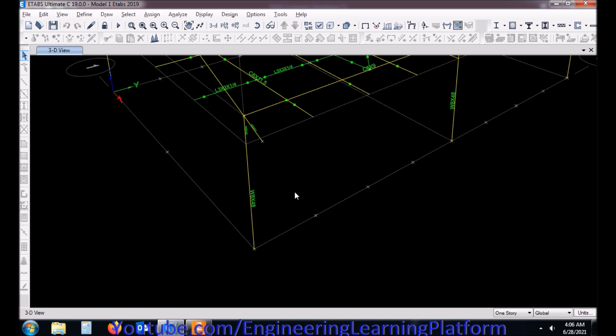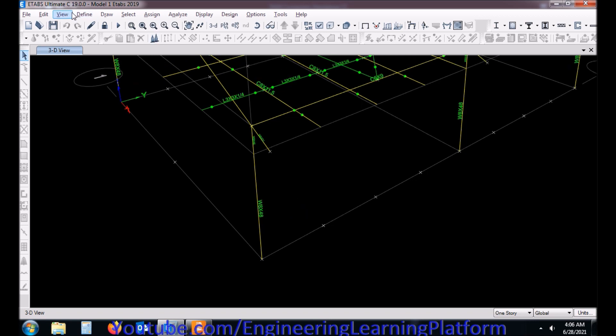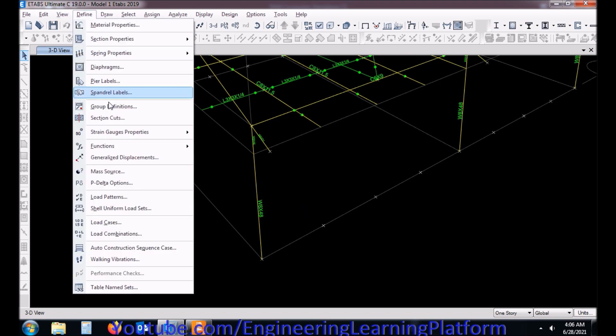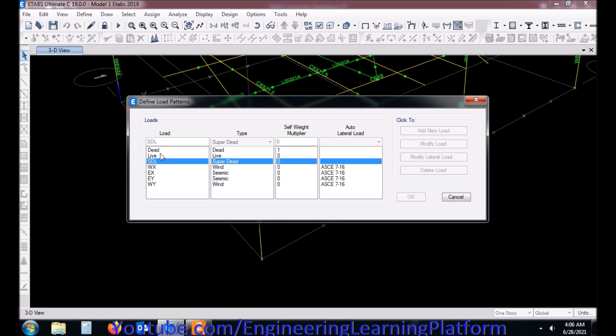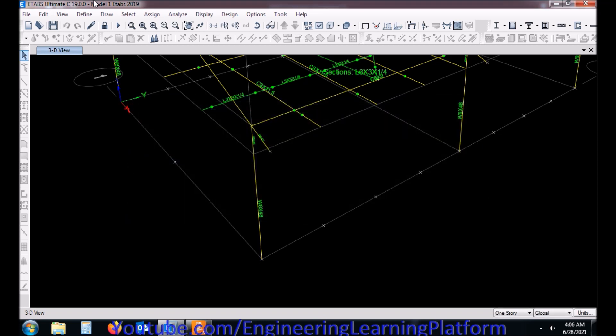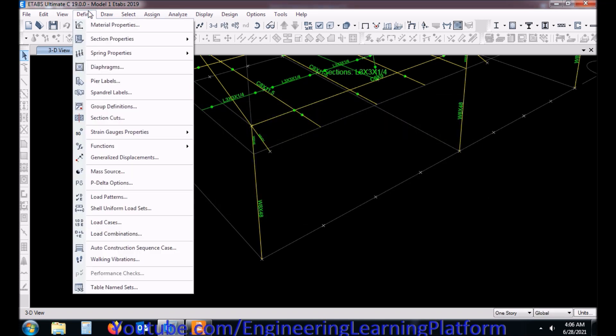Now let's proceed with eTabs. In eTabs we have load patterns defined as dead, live, super dead, wind in X, wind in Y, and earthquake in XY.